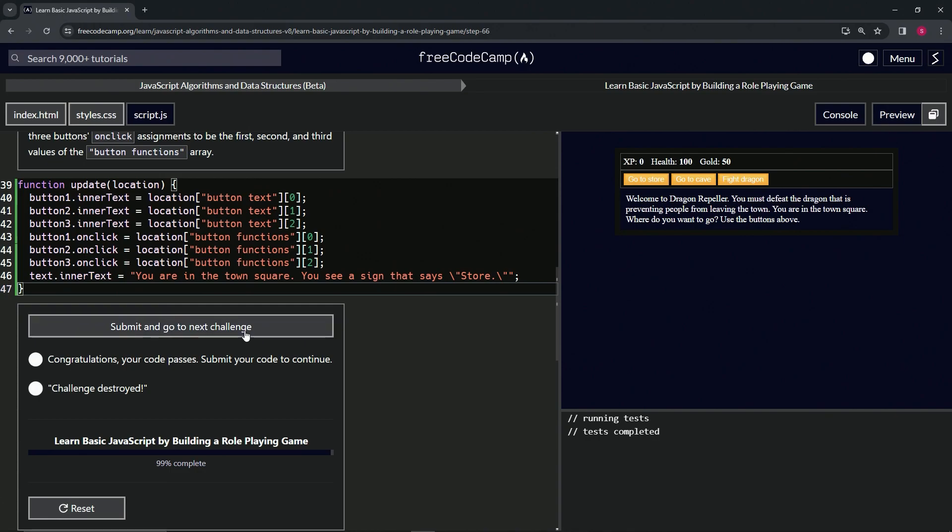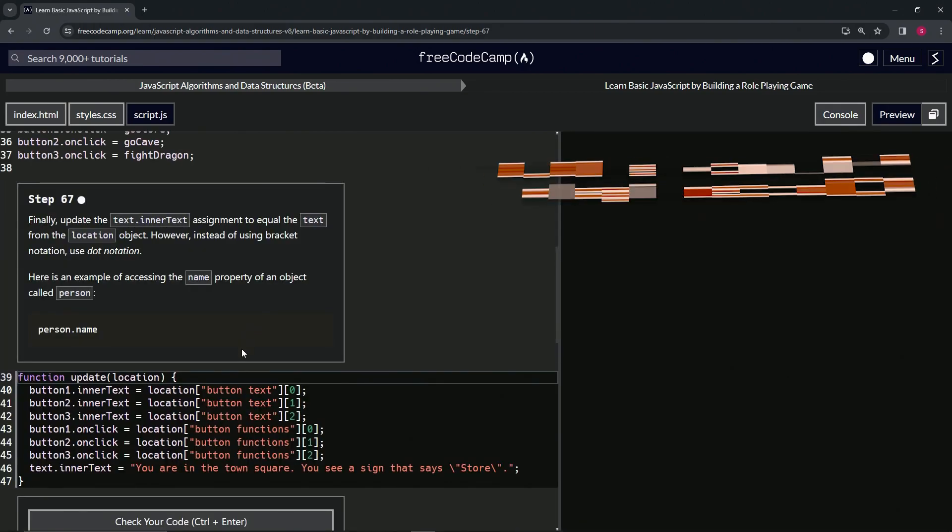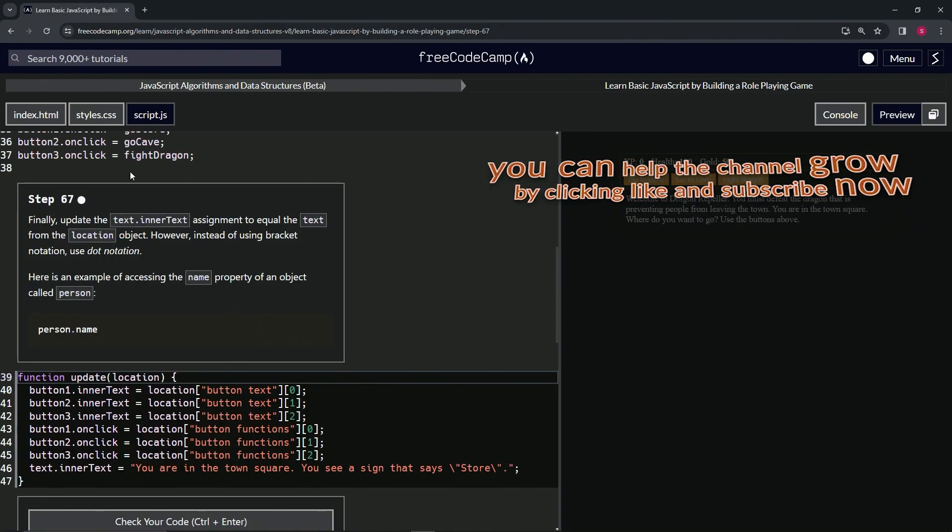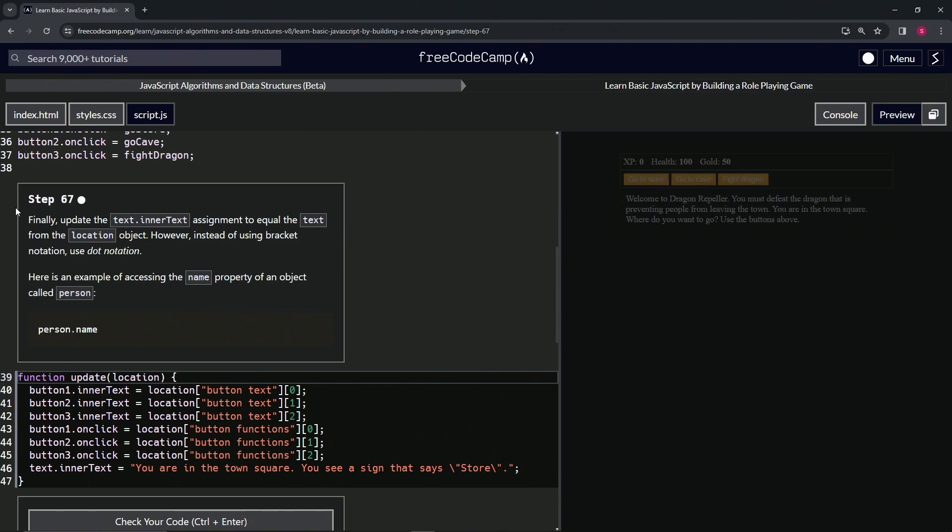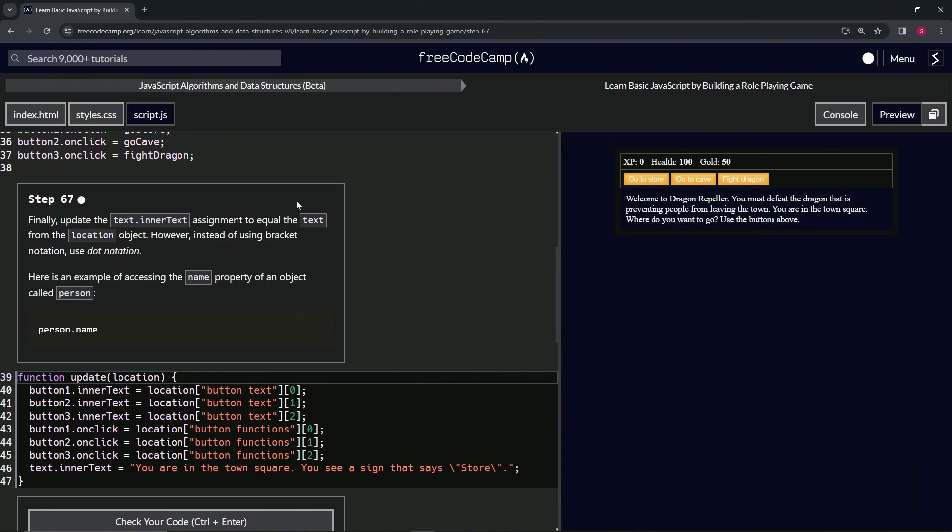And submit it. Alright, now we're on to Step 67 and we'll see you next time.